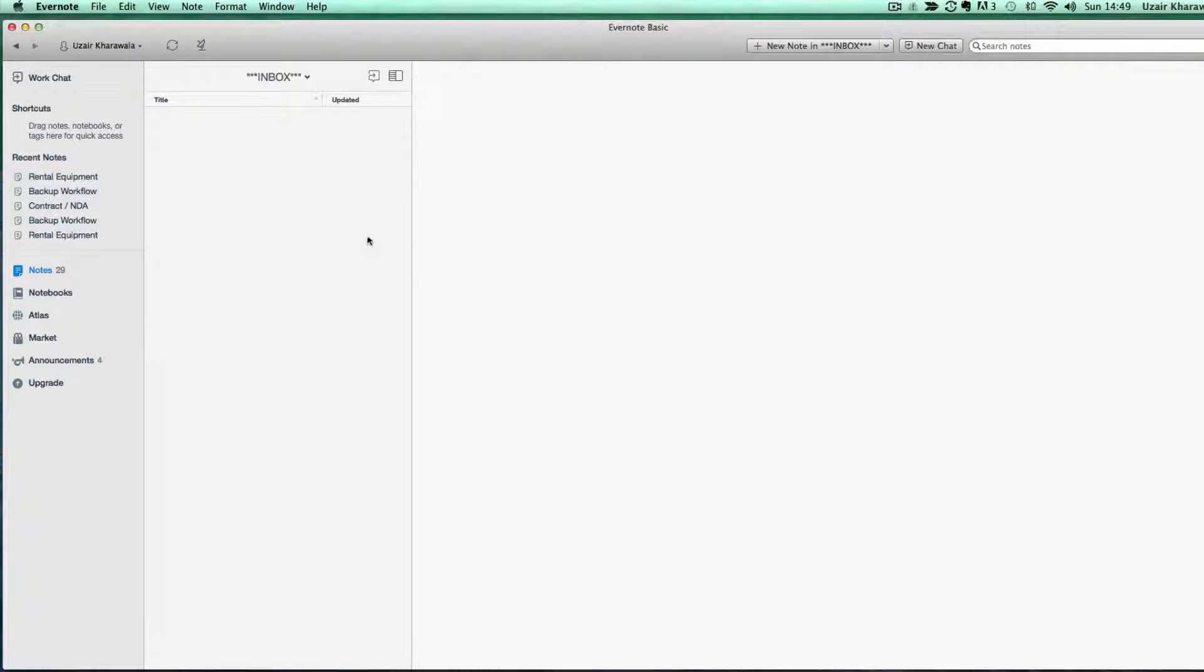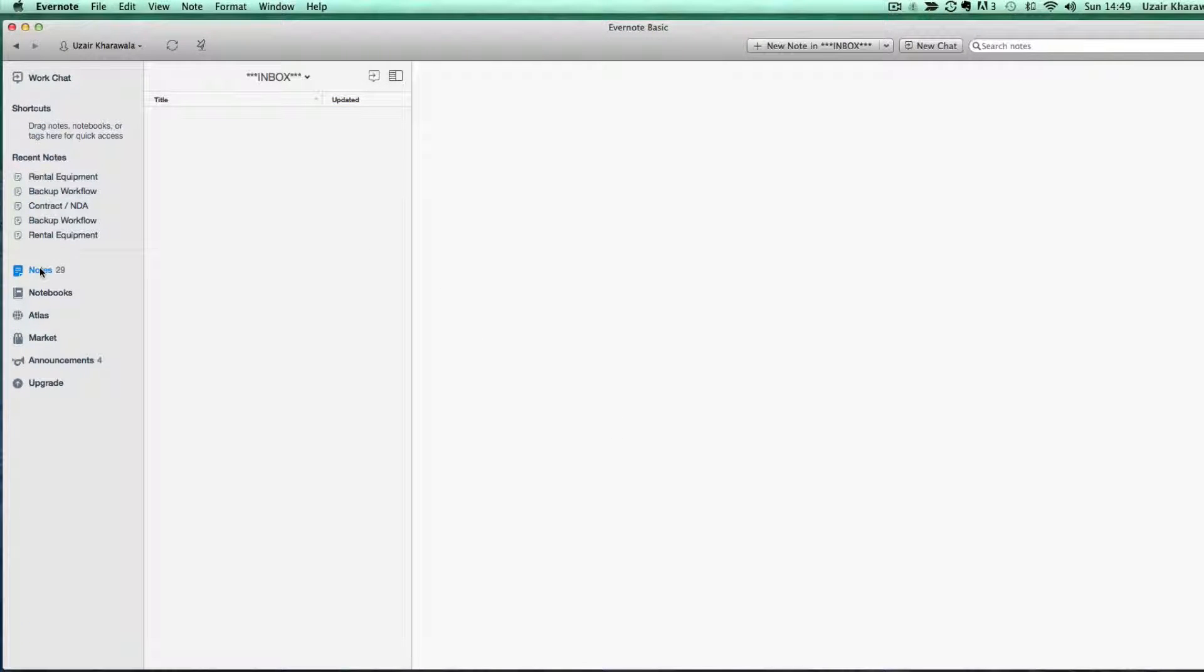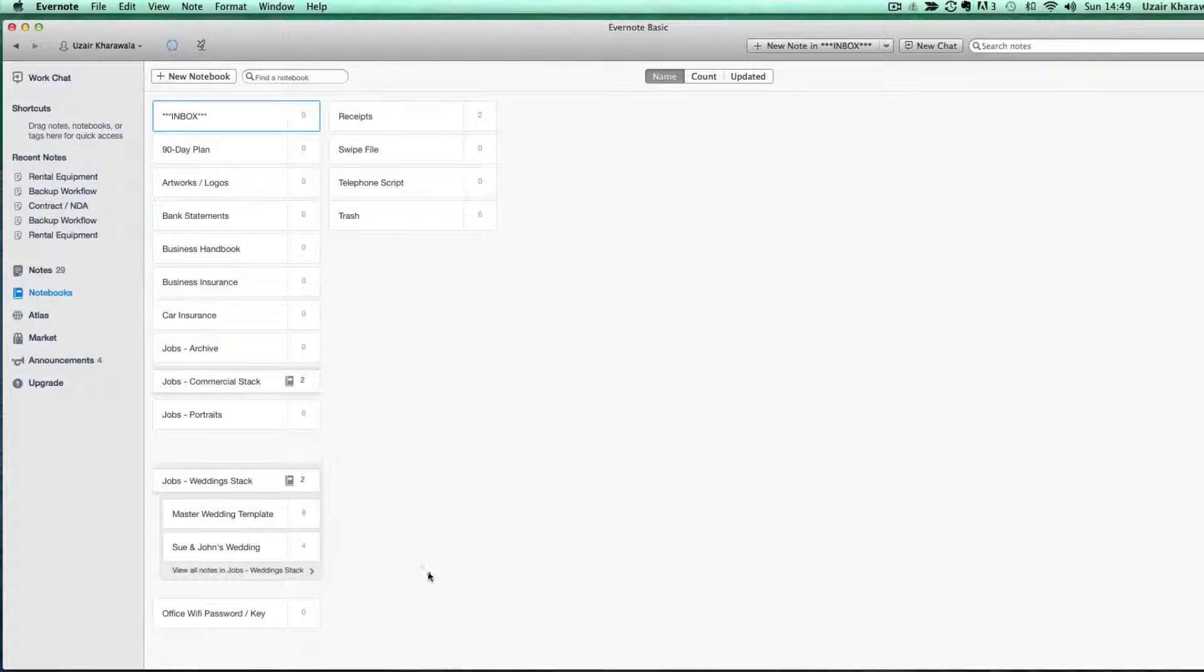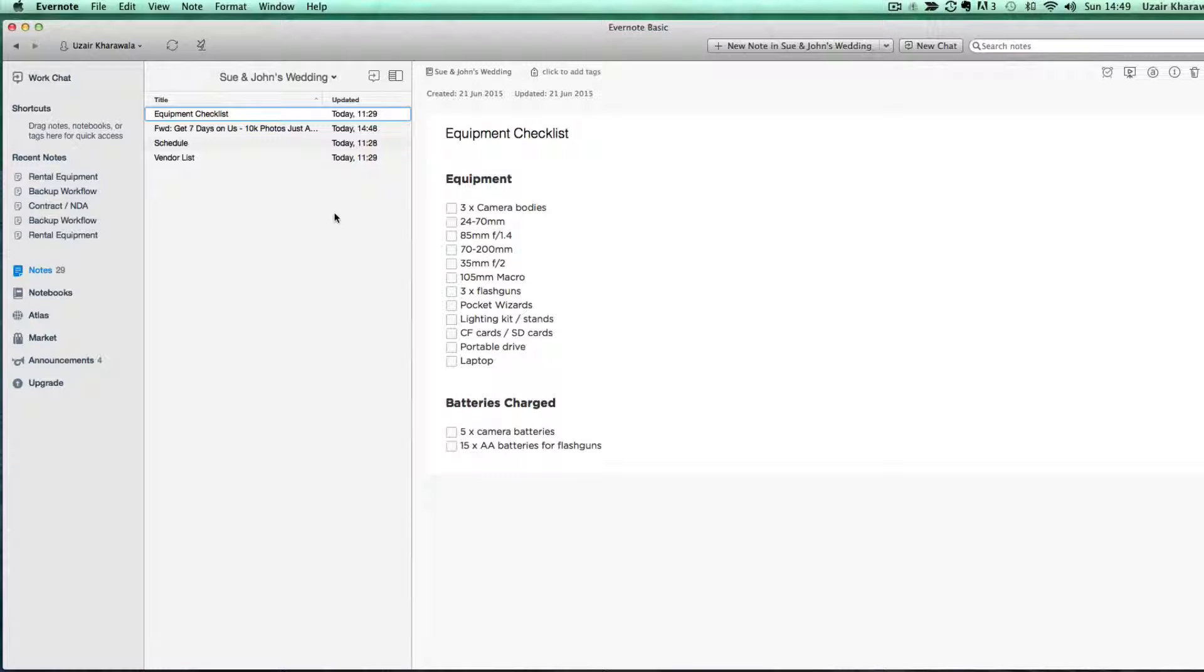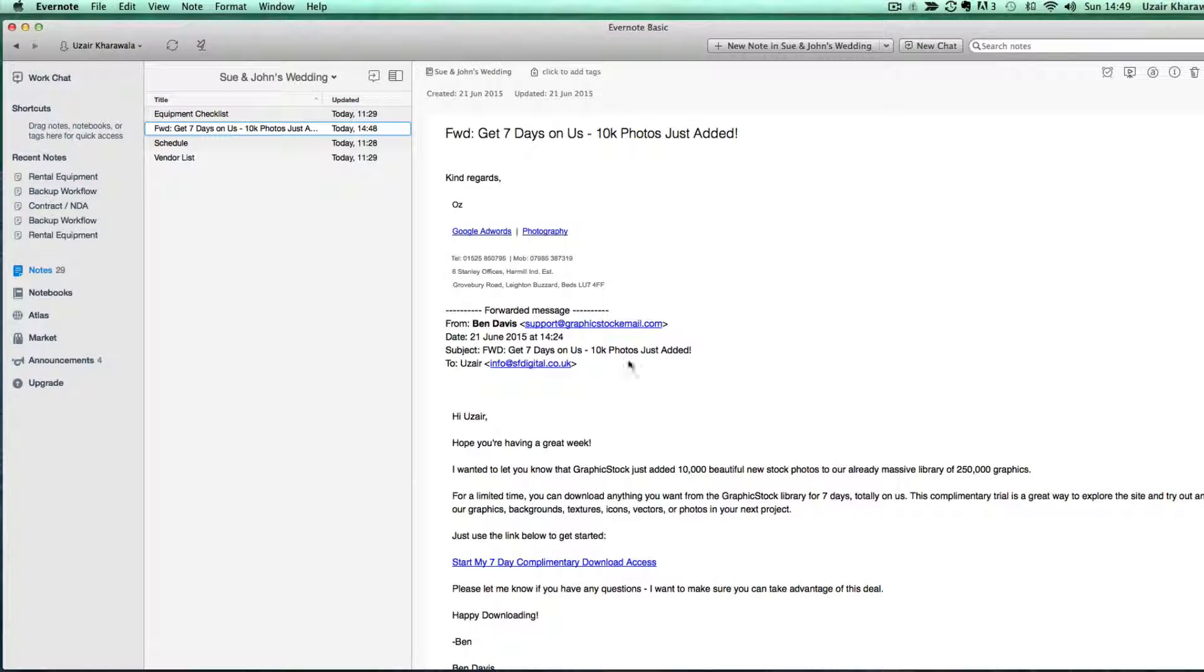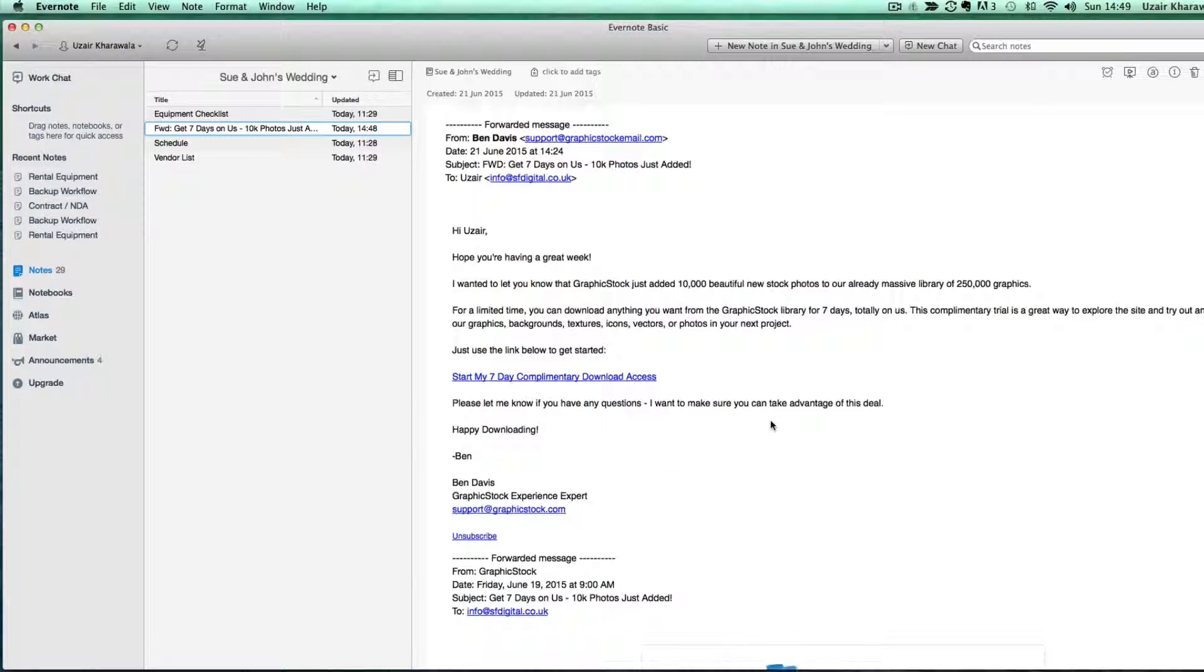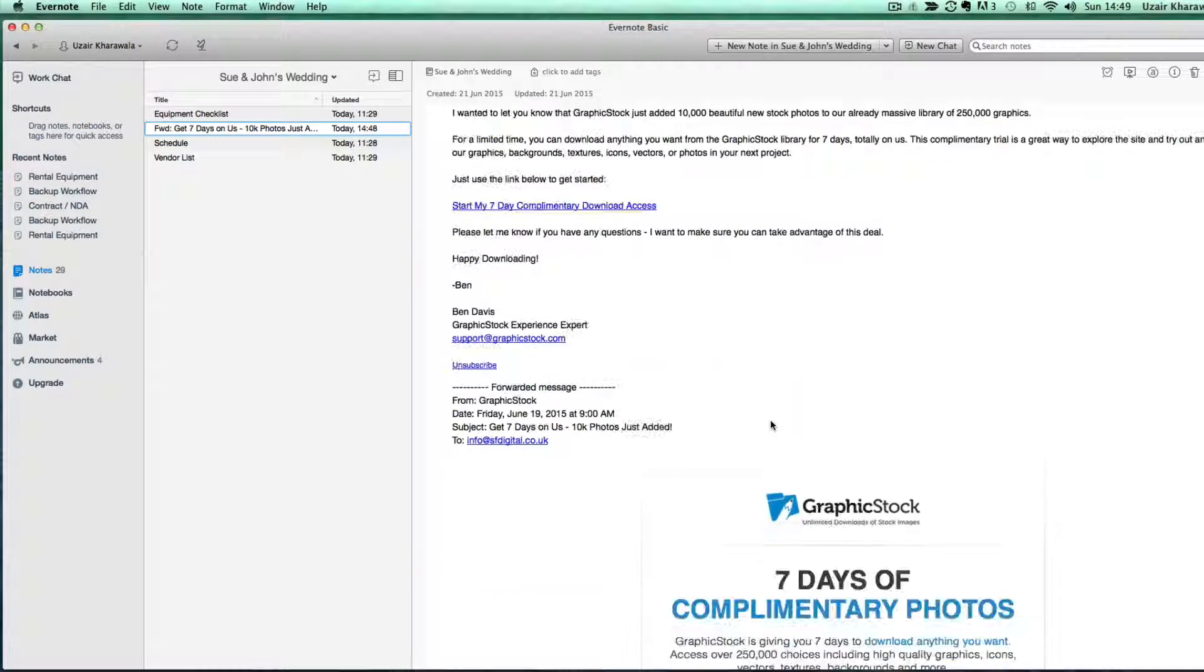That's moved in. Go to my notebooks, to the wedding and here's that email which is coming.